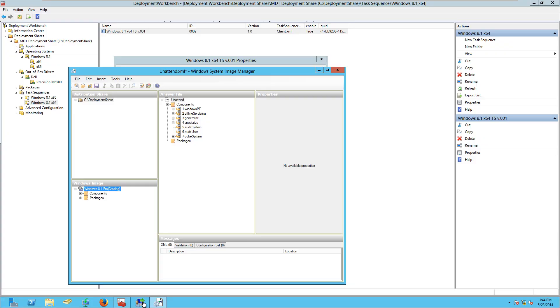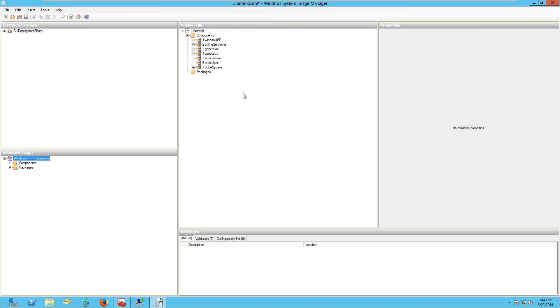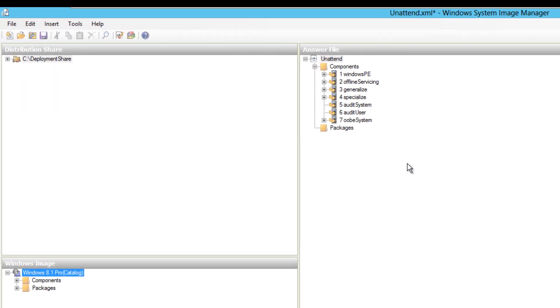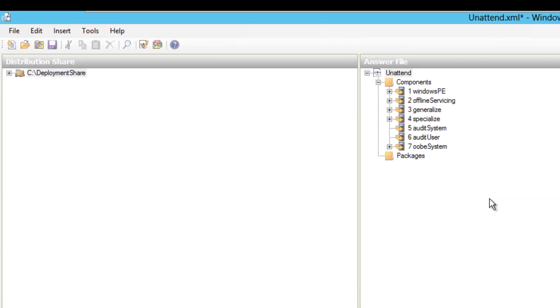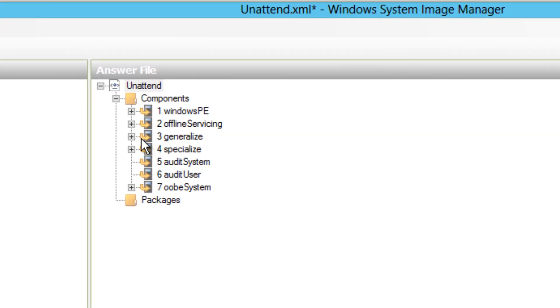All right, so it finally opened - awesome. So once the unattend.xml file is open, this is where you start playing around and start customizing your Windows deployment even more. I'm not going to get too much in depth with you guys on this, but if you guys want me to touch base on this part right here, just hit that like button and leave a comment below and let me know, and I will do a video just specializing with this. But let's get down to the basics.